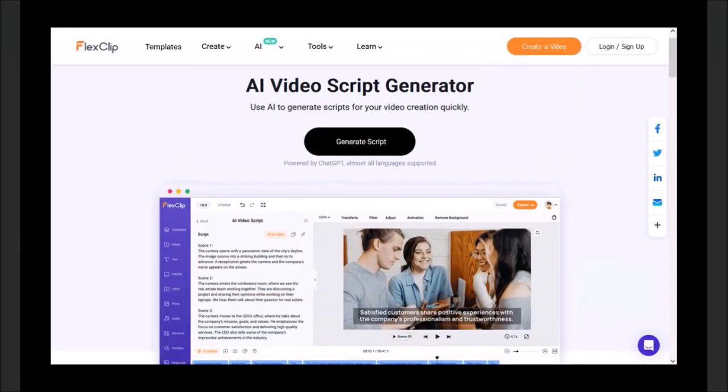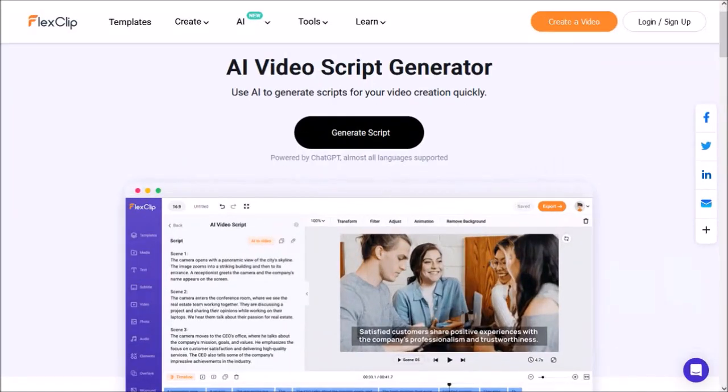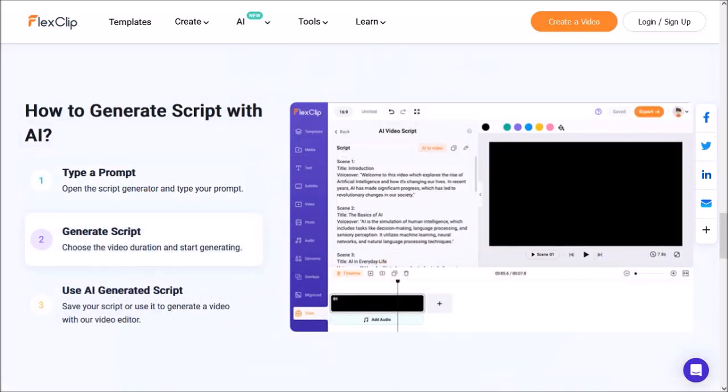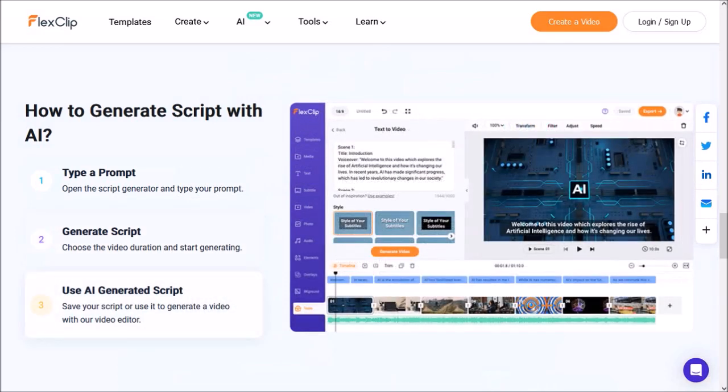The second feature is AI video script generator, in which you type a prompt, generate the automated script, and then finally use the AI generated video script to create your video.